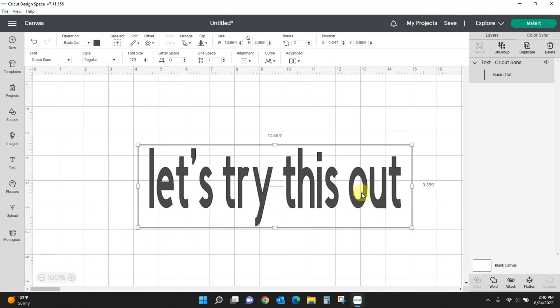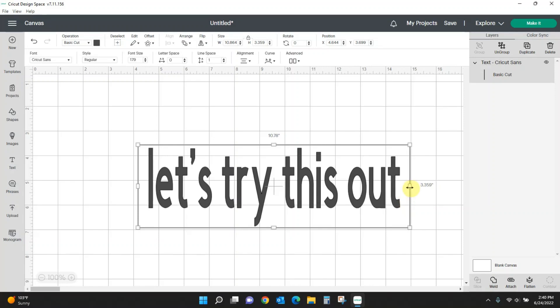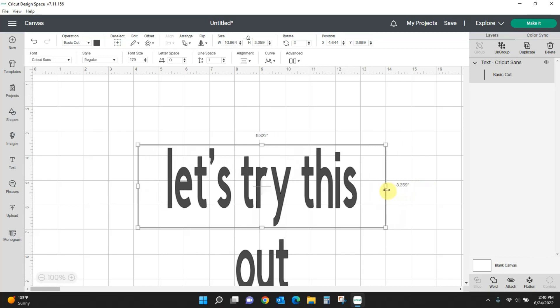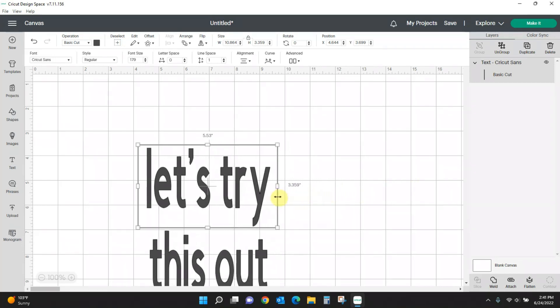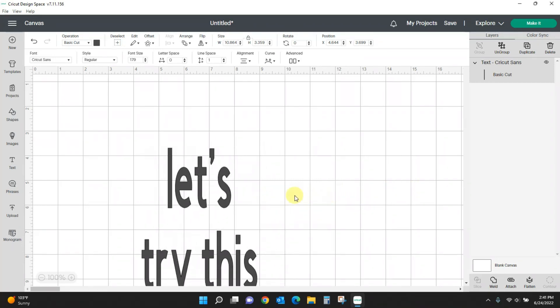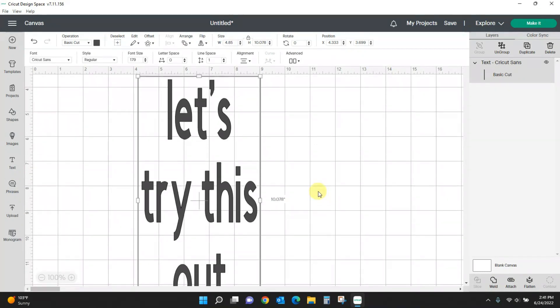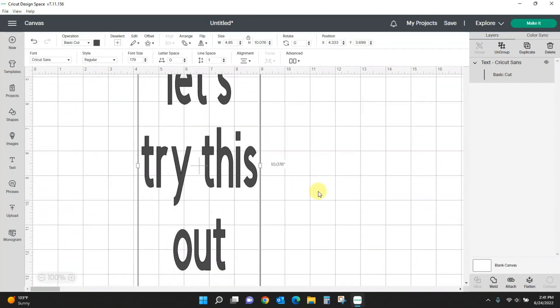Something else that they have added in is a text wrap, or Cricut's version of a text wrap. If you take your handle and you squish it in, it's going to start giving you additional lines of text. So now you can see I've got these three lines of text here and they are center justified.